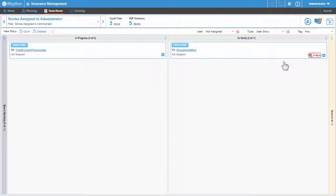And that's an introduction to working with stories on the Kanban board. I hope you found this video helpful and thank you for watching.